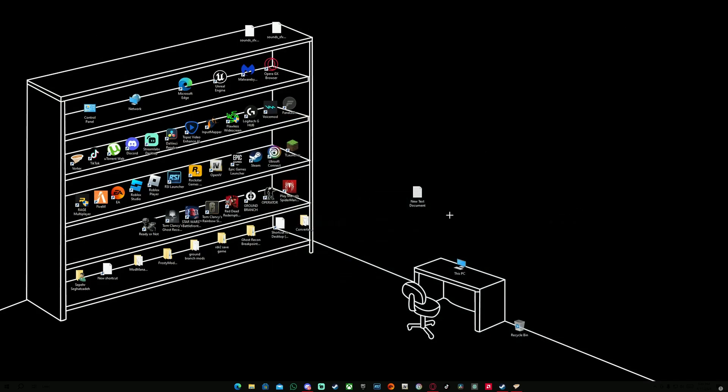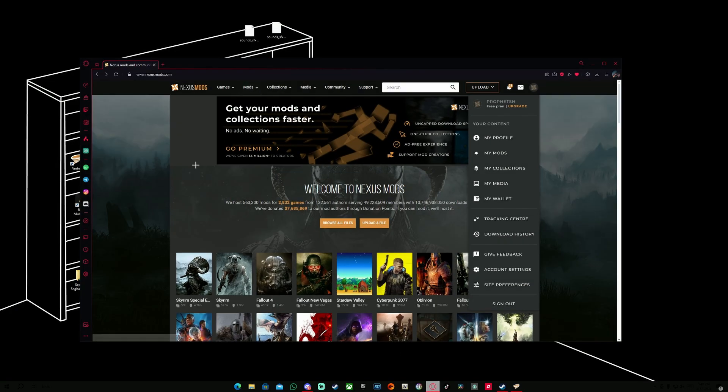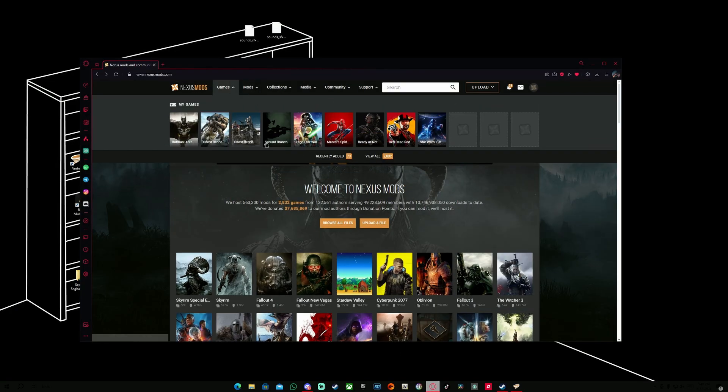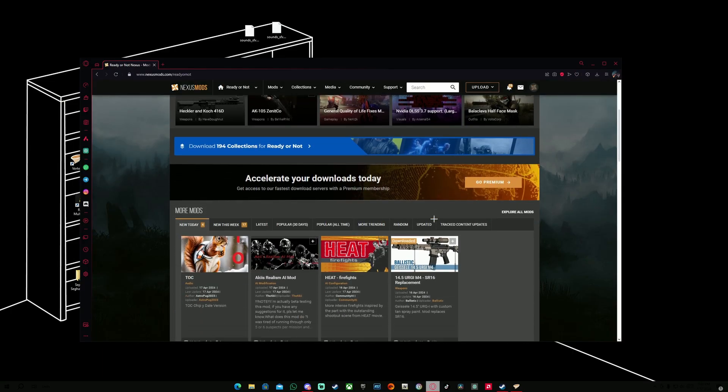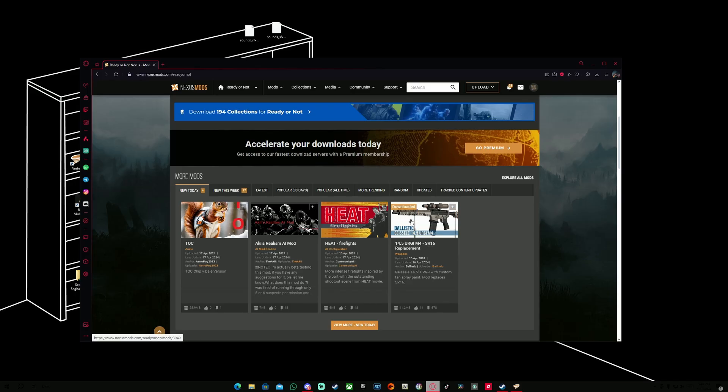After this step, what we're going to do for the next step is to go back on our nexusmods.com website. We're going to find our game, which is Ready or Not. We're going to go to Ready or Not. And from here, just simply download any mod that you would like.